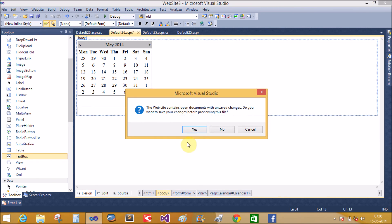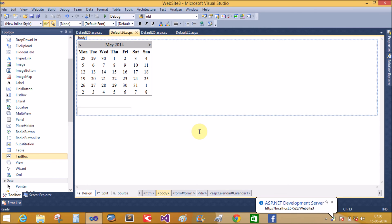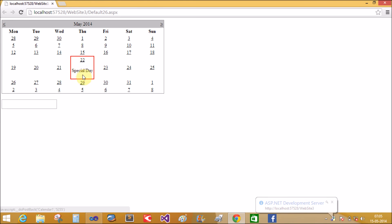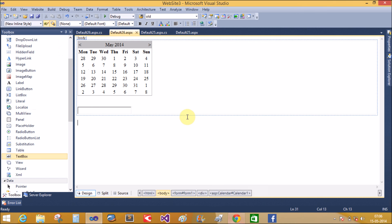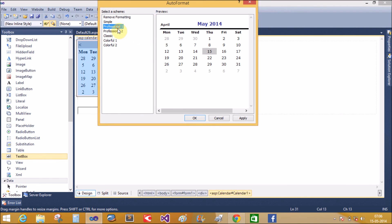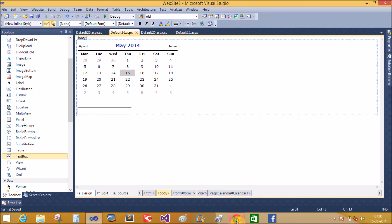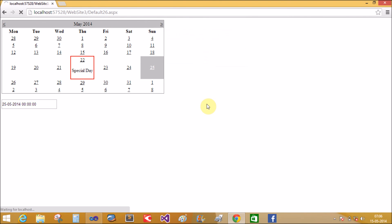Now run this code. Day 22 is marked as a special day. When we select the 16th, that is 16/5/2012, and the 25th is also a special day. Thank you very much for watching the calendar control tutorial. If you want to change the format, use Auto Formats — here is my favorite professional style. Thank you very much.